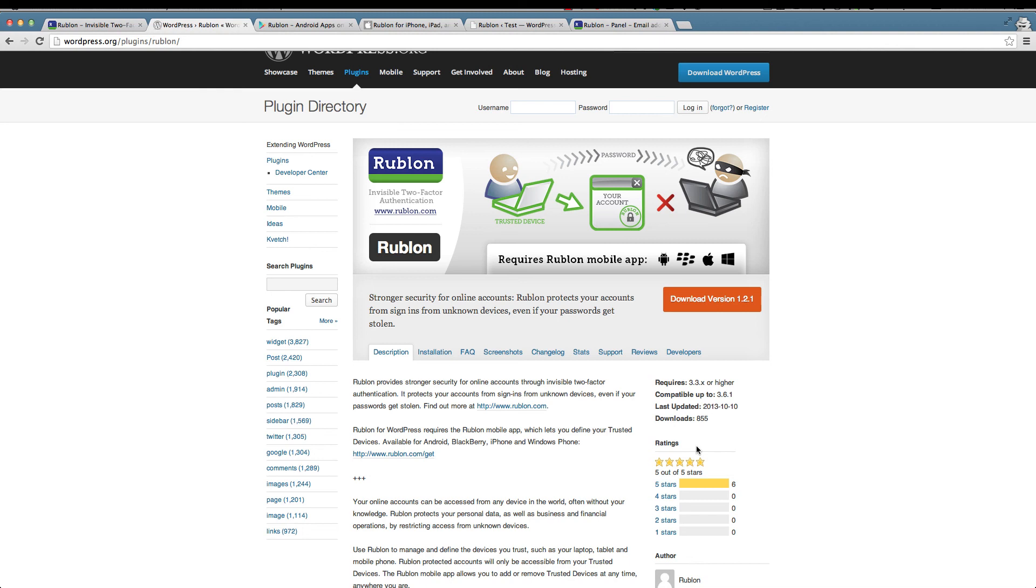With Rublon you just secure your device and whenever you log in it's just a normal WordPress login, which does away with the hassle of having to enter an extra number and having to access your mobile device which might not be near you at the moment when you want to log in. So I really like Rublon and I hope it's going to get some traction in the WordPress community and I highly recommend it for the security of your WordPress website. Thank you and see you for the next one.